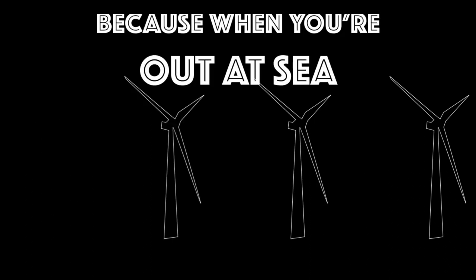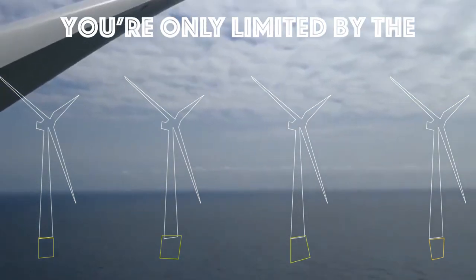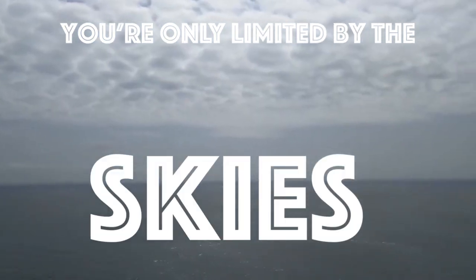Because when you're out at sea, you're only limited by the sky.